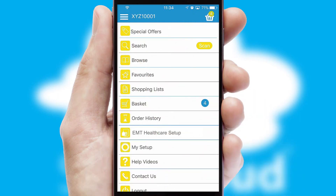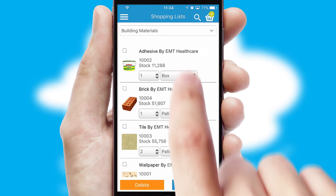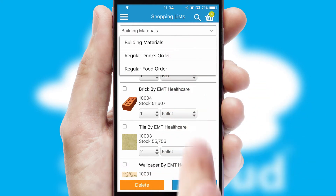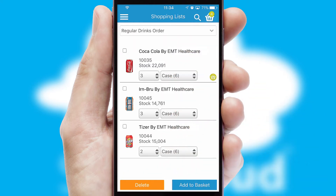Both suppliers and customers can set up and maintain shopping lists, often based on purchase history or recommended items.